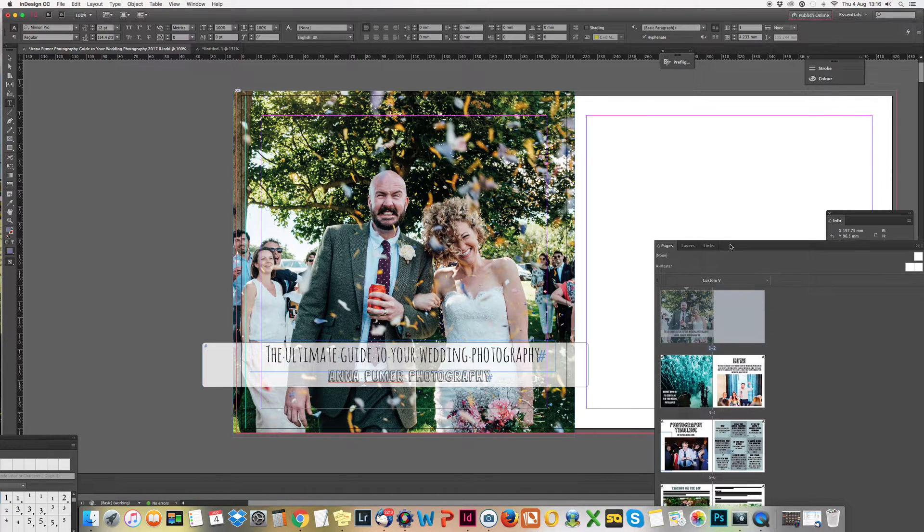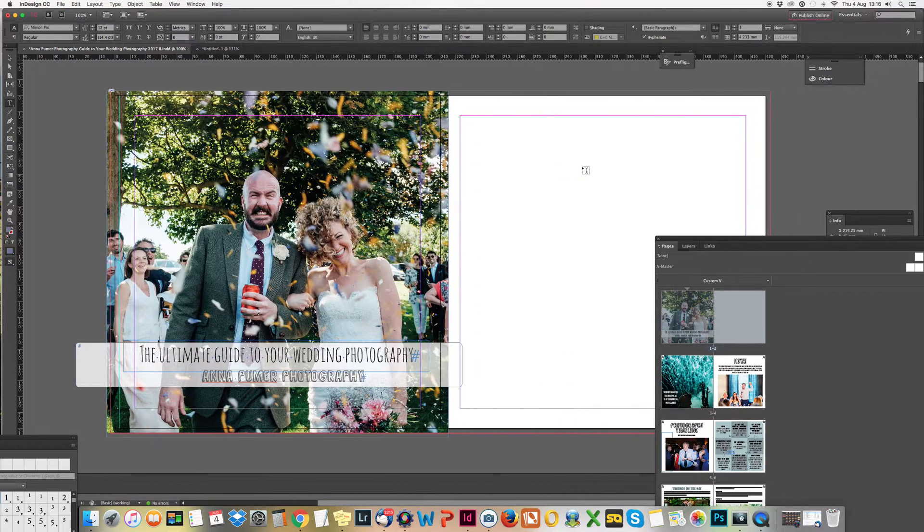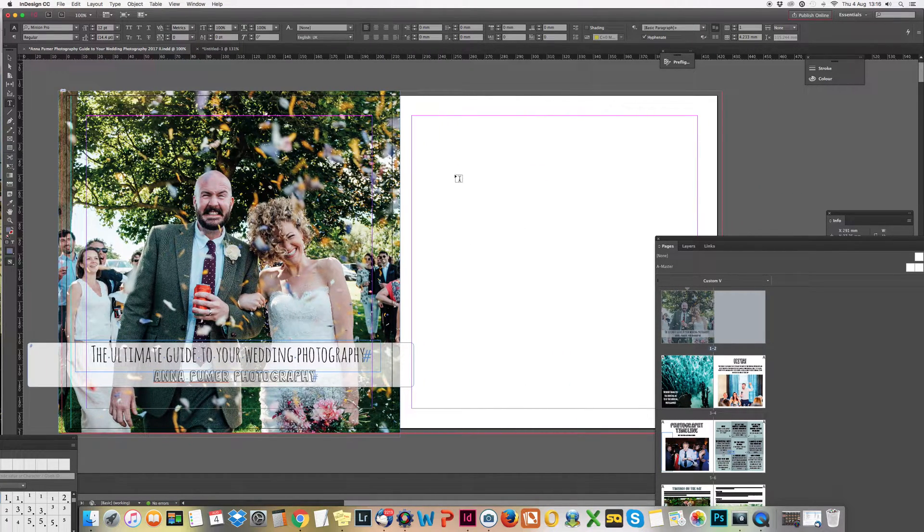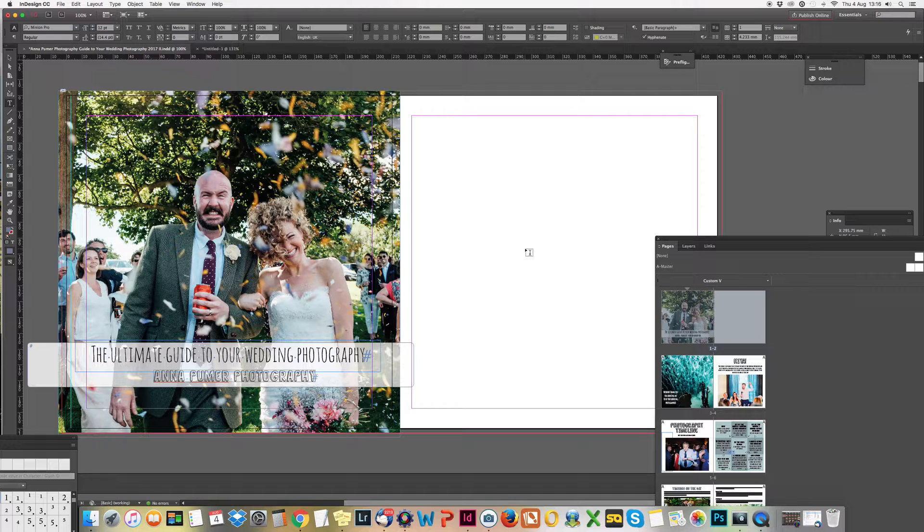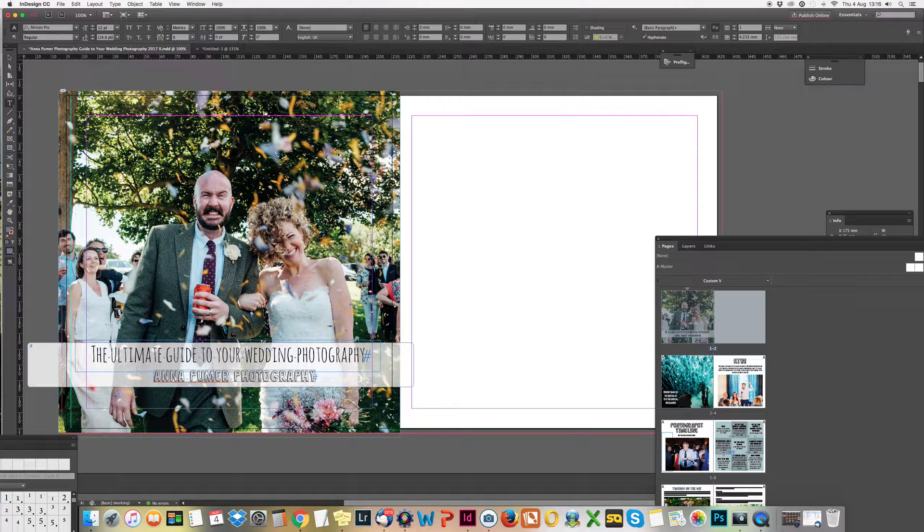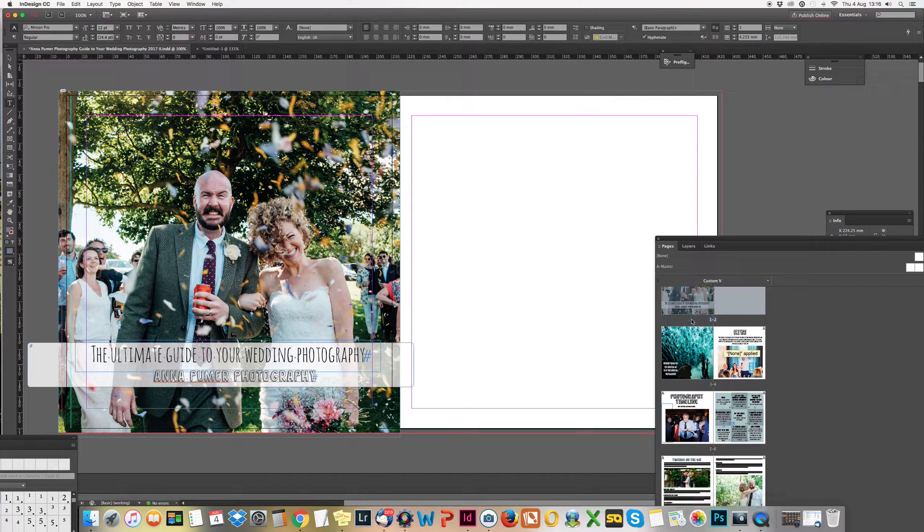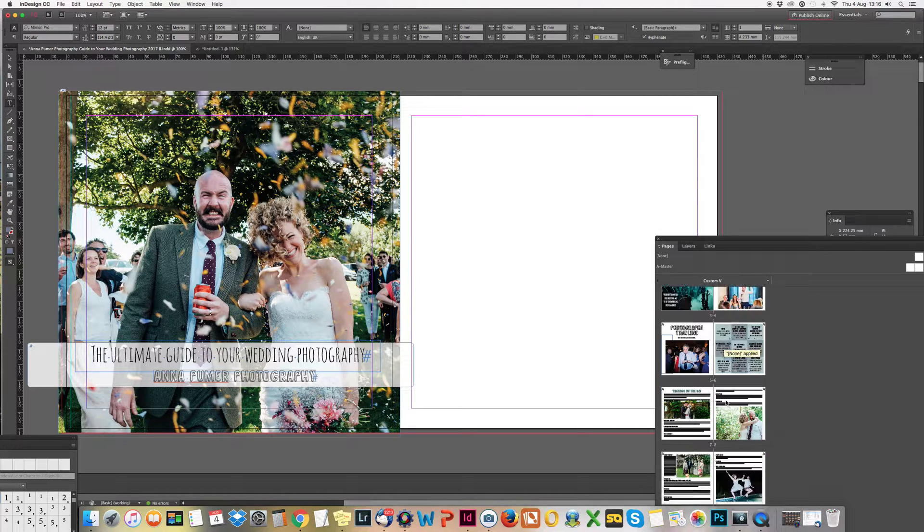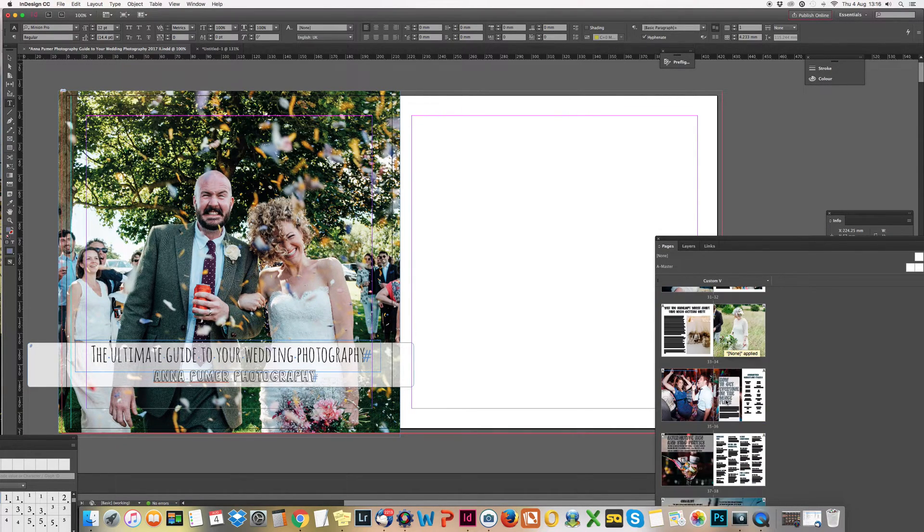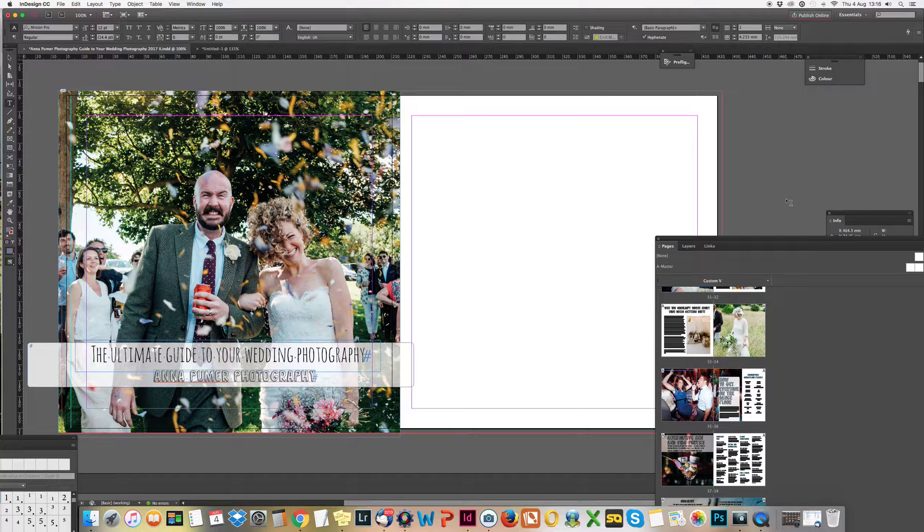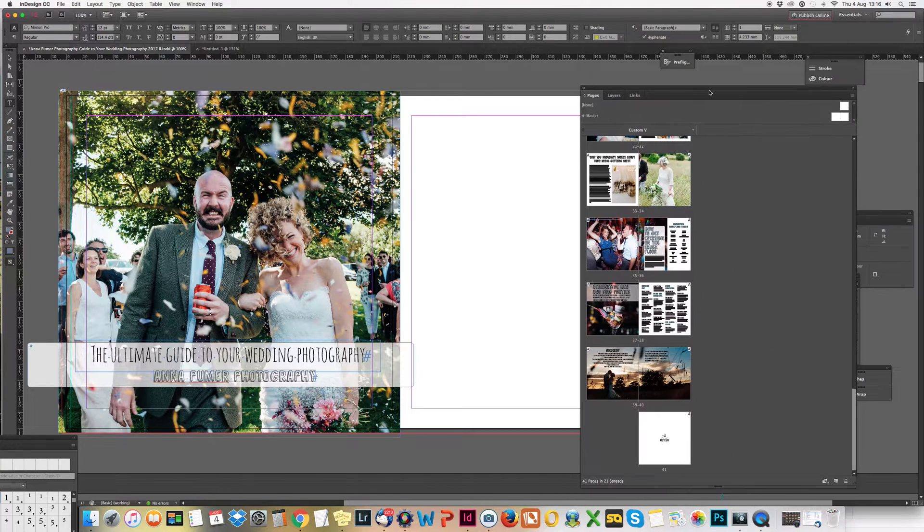Obviously this is not going to be part of my actual booklet because my book is done. Your front page is single, then you've got all these spreads, then your back page is single all the way down here on the other side.